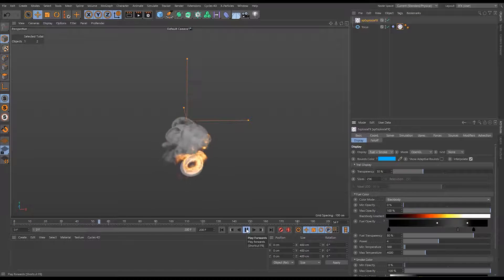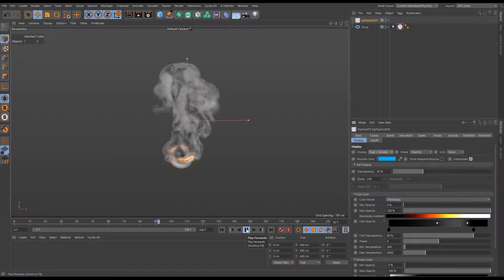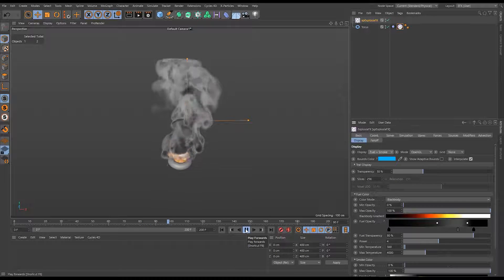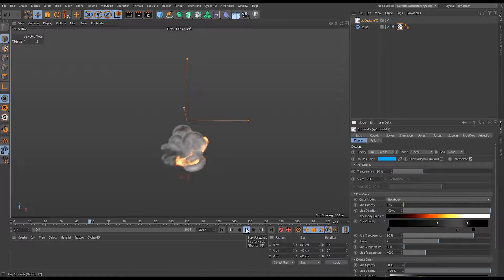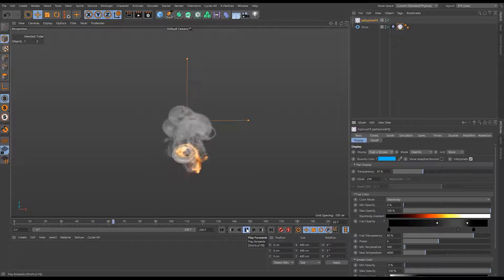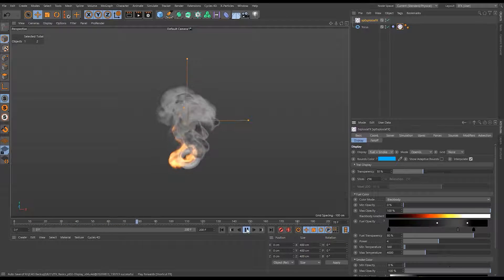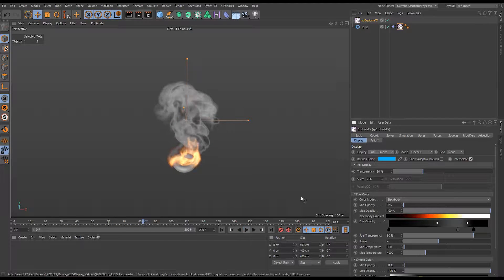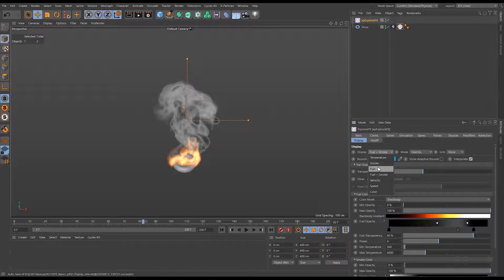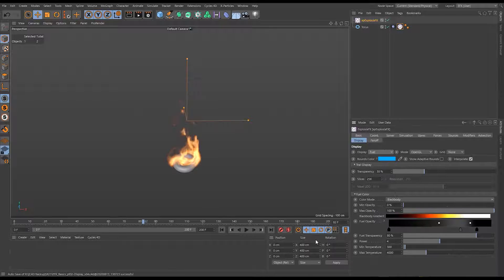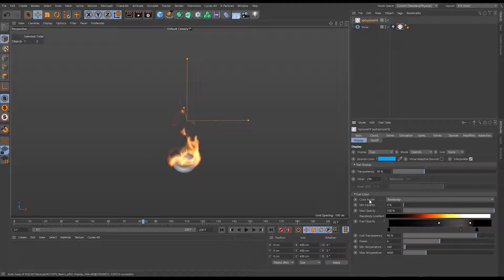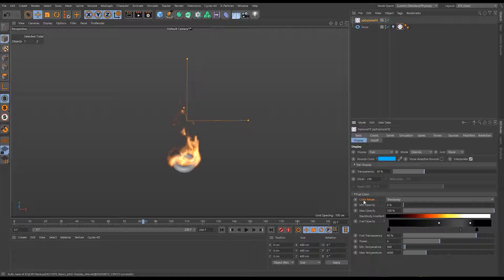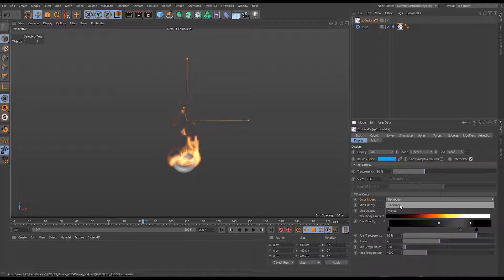If I hit play, you can see we have our smoke and our fuel. We'll focus on the fuel for a minute. In fact, I'm going to go back to the beginning and let's have a look at where there's quite a bit of fuel. Like here, that's quite nice. I'll just view that on its own. I'm just going to view the fuel. You can see here we have a color mode. The color mode is either blackbody or manual. We'll get to manual in a second. But blackbody, essentially it's a physical property, a physical phenomena.